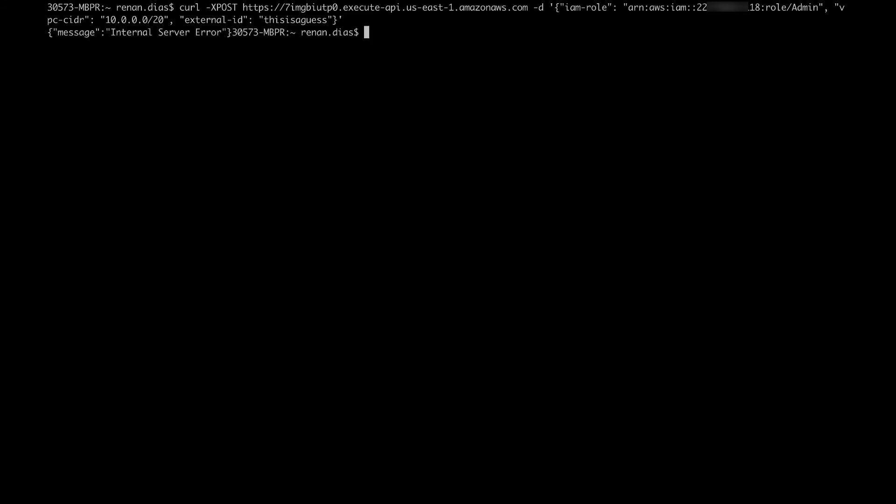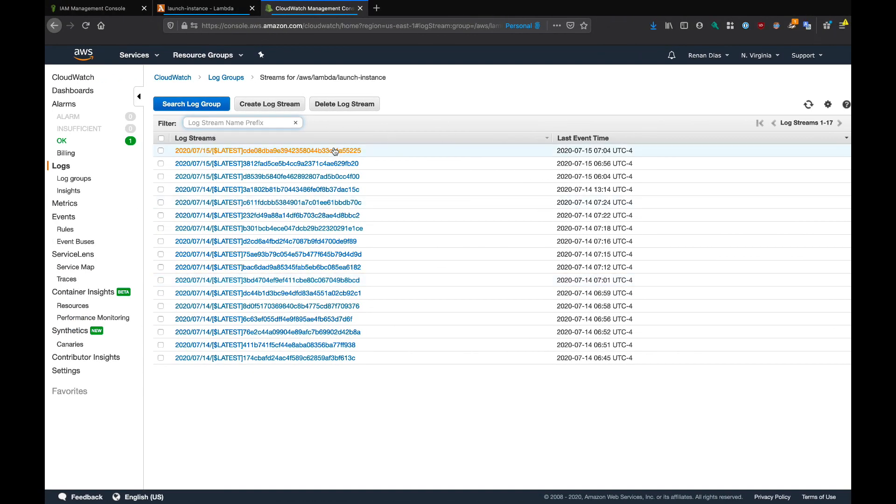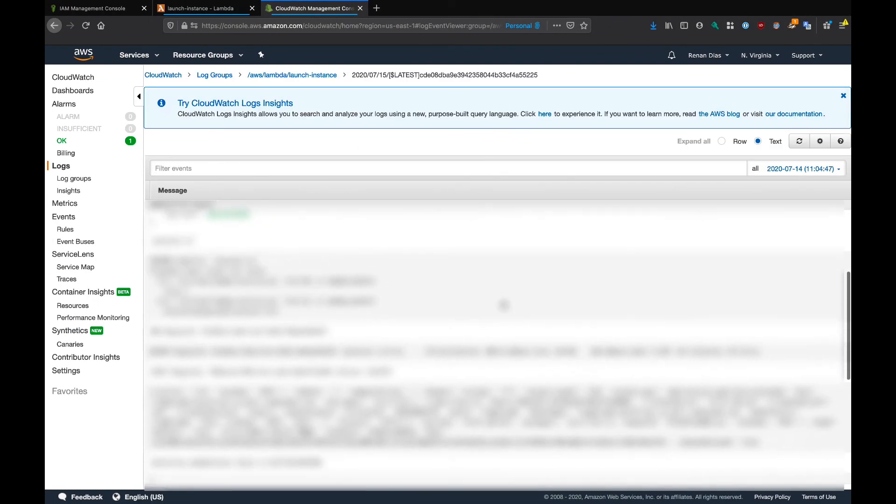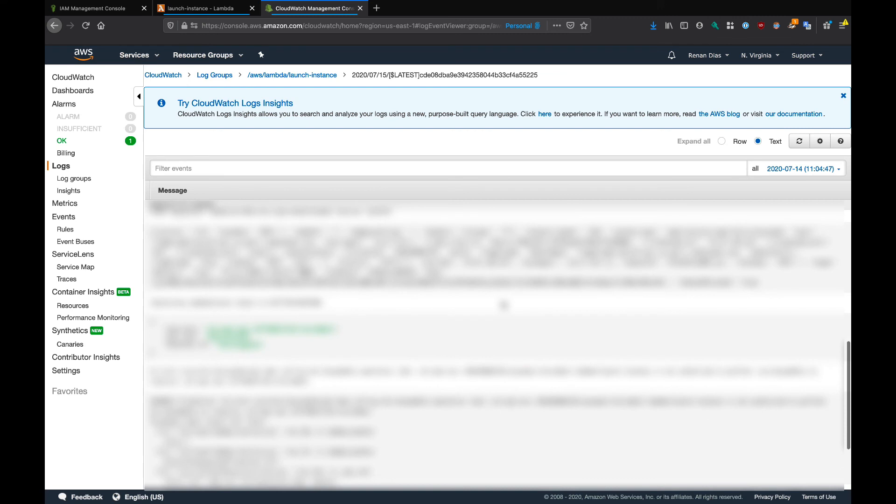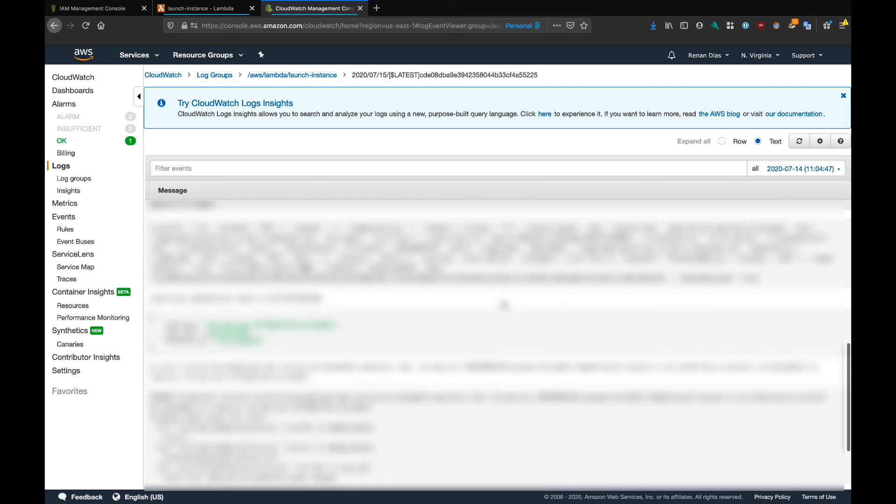You see that now we got a message internal server error. Let's take a look at what happened. As you can see, our function was not able to assume the role in the target account. The reason for that is because we specified the wrong external ID.